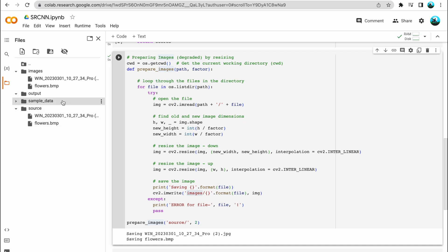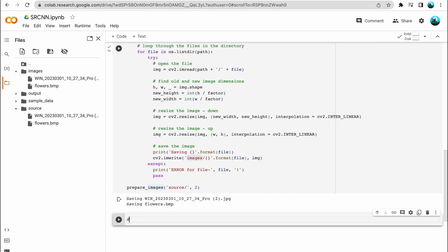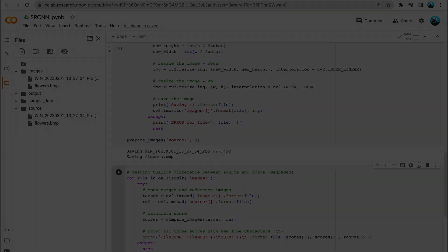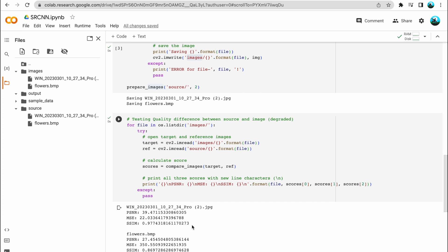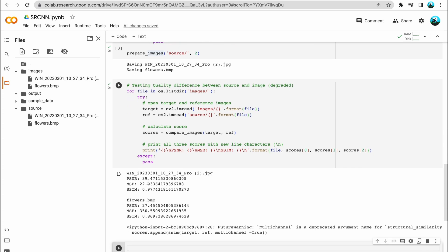Now we have the image quality metrics defined and we have both the degraded image and the original good quality image. So we are going to test the quality difference between the original image and the degraded image using our image quality metrics. The code is pretty straightforward — we set the target as the degraded image and reference as the original image, and then we compare the images to get scores. The peak signal-to-noise ratio for the first image (my webcam screenshot) is 39.47, mean squared error is 22, and structural similarity is 0.97.